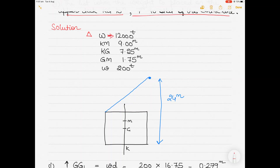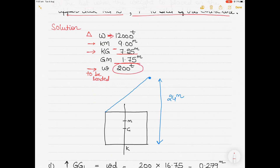We have the ship's displacement as 12,000 tons, KM as 9 meters, and KG as 7.25 meters. Since both KM and KG are given, I can find the initial GM by subtracting KG from KM, giving GM = 1.75 meters. The weight to be loaded is 200 tons — this is a heavy lift cargo.